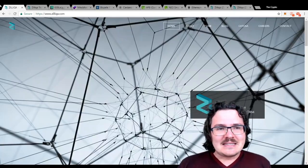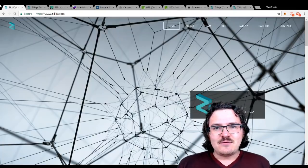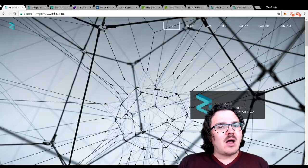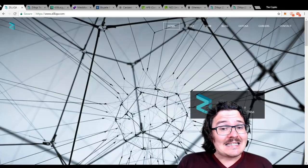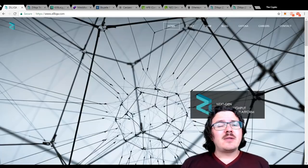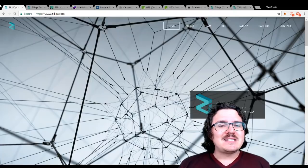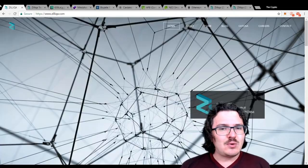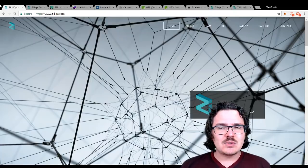Zilliqa is a very interesting project. They're bringing a lot of new ideas to blockchain. They're really focusing on high-throughput industries.